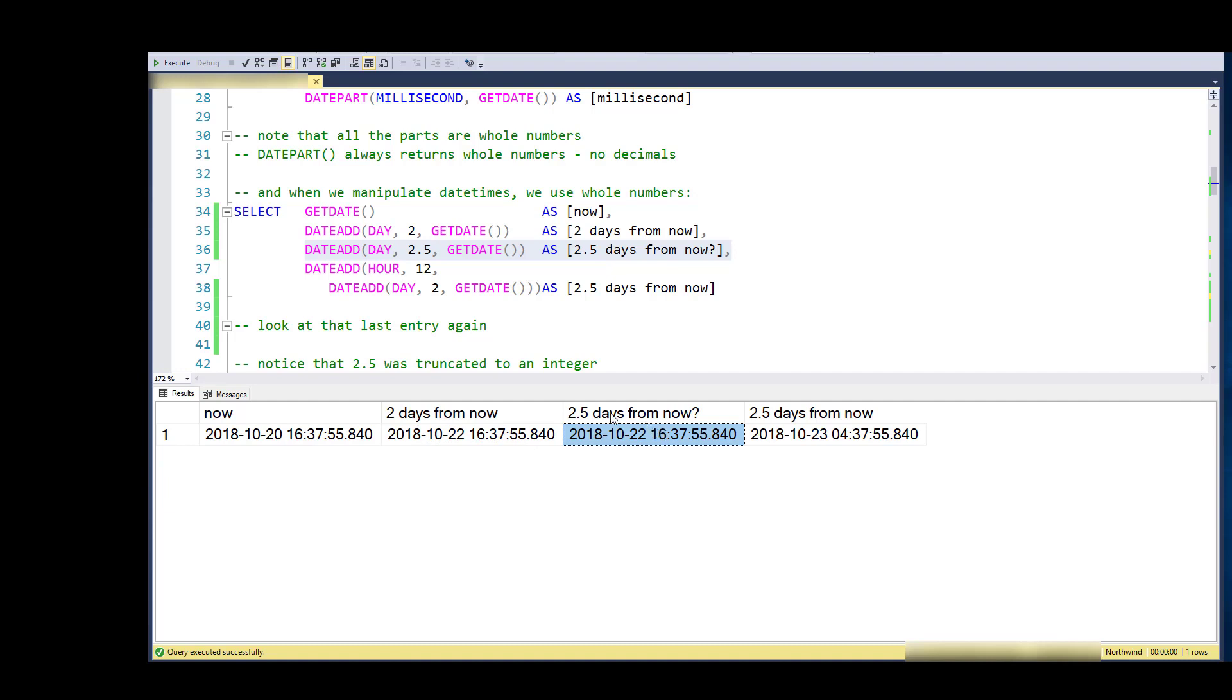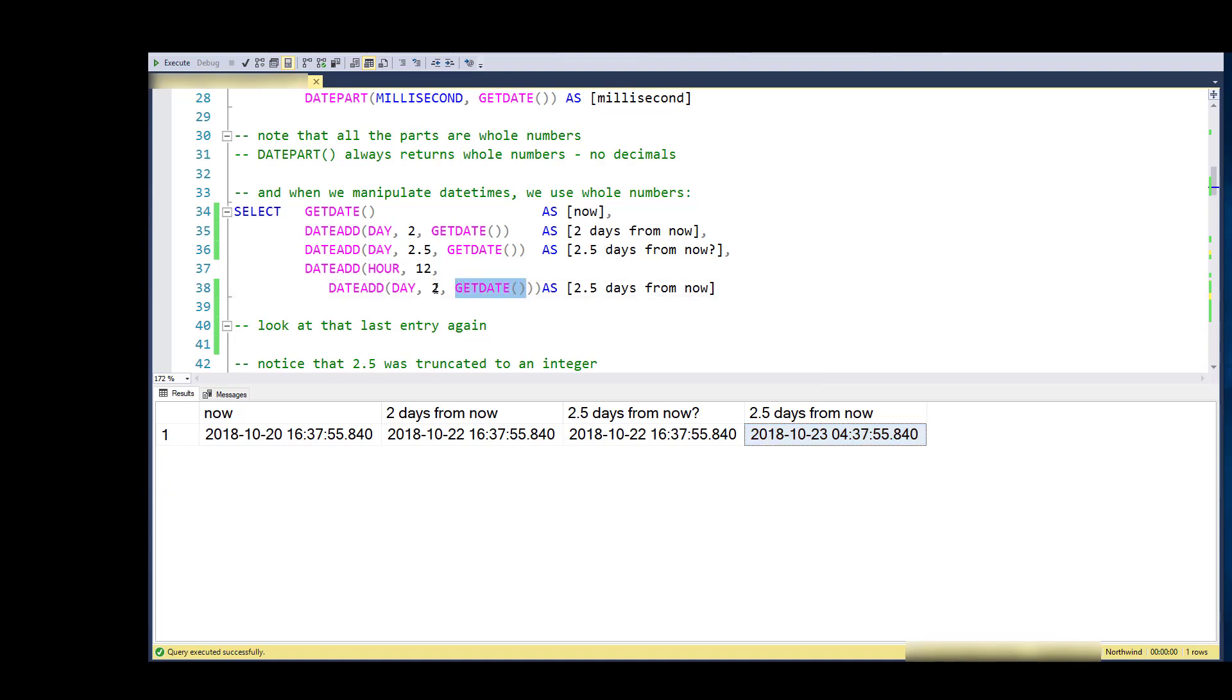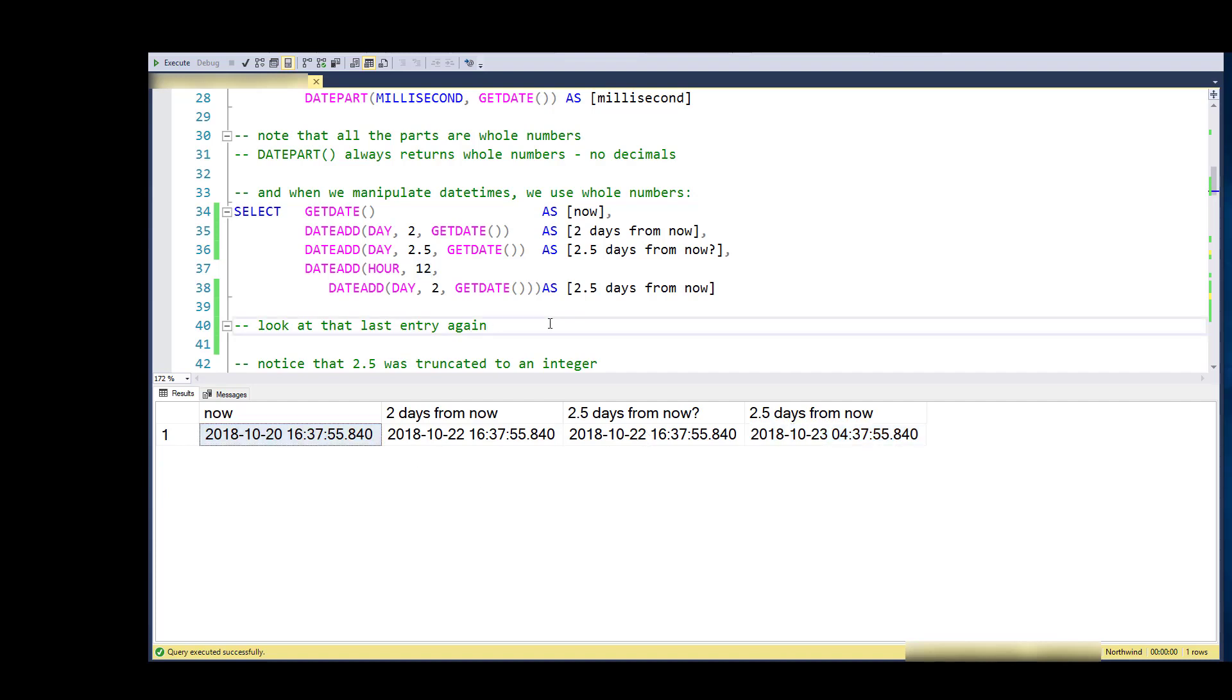It's not letting me add a half of a day in a day format. What I have to do to get two and a half days from now is to nest my date adds. What I'm doing here is I'm taking GET_DATE and adding two days to it, and then I'm taking the result of that and adding 12 hours to it. Here I actually get October 23rd at 4 AM, which is two and a half days from now.